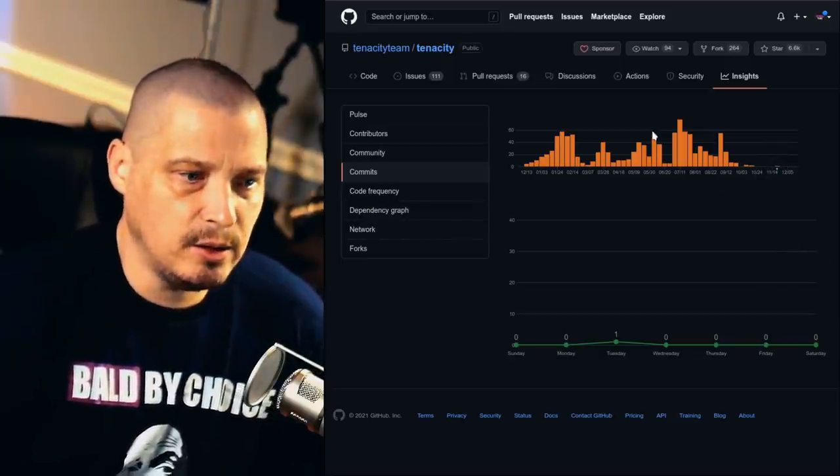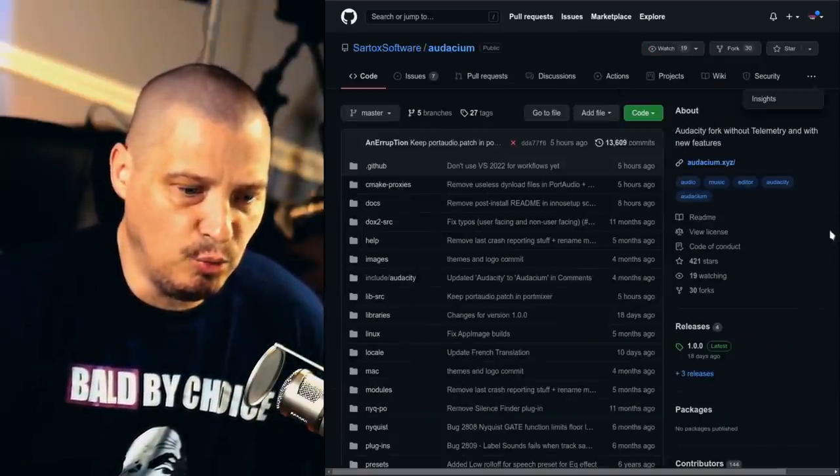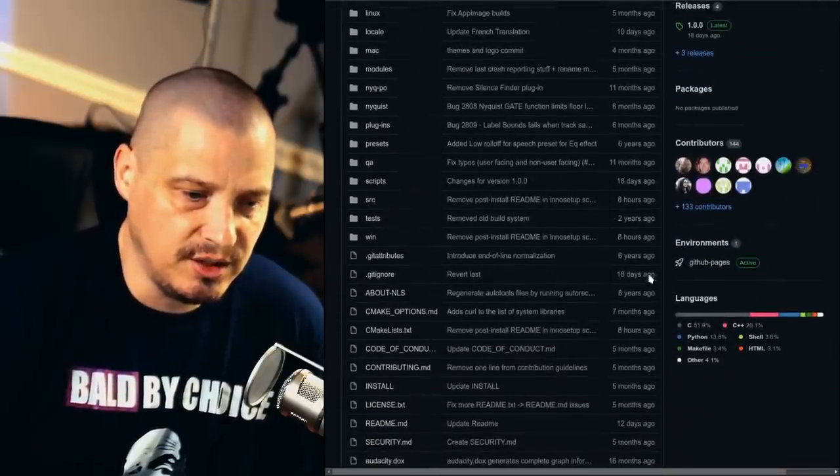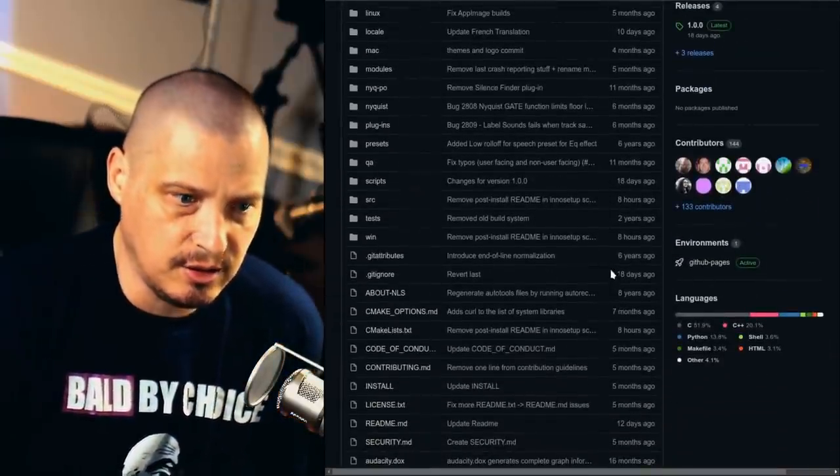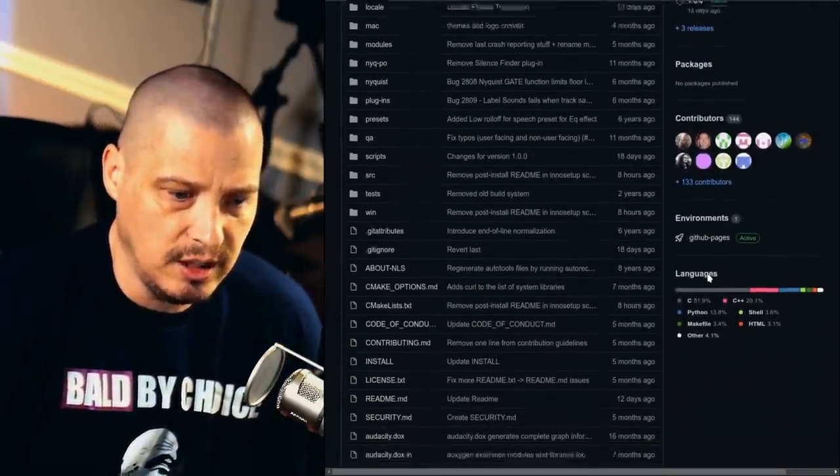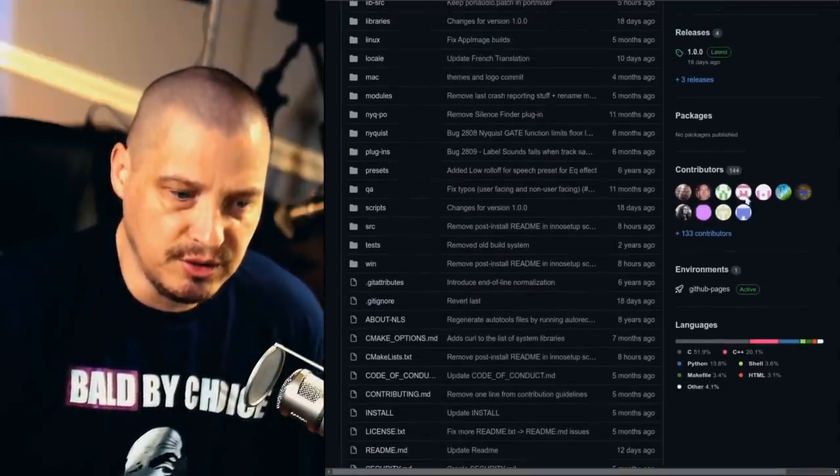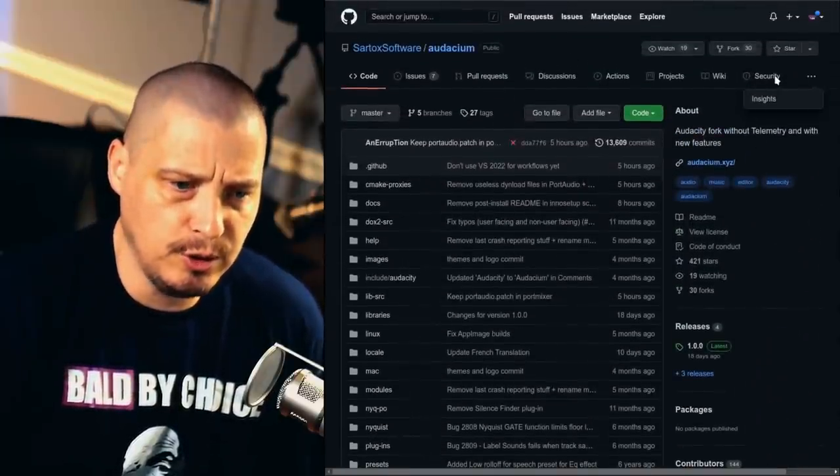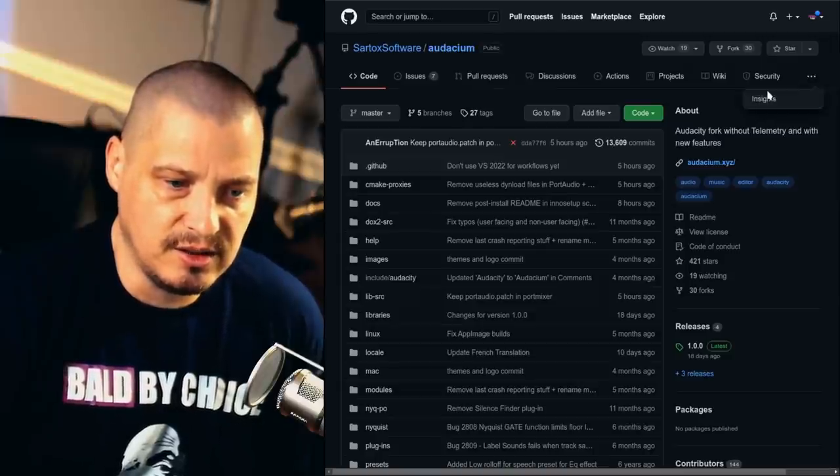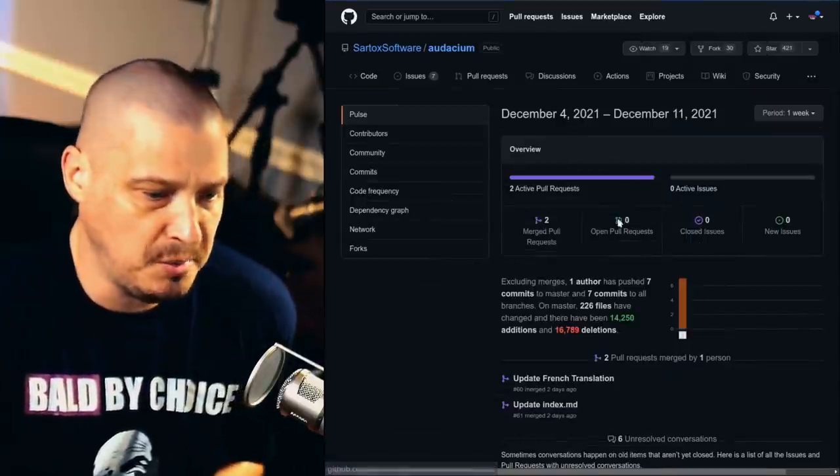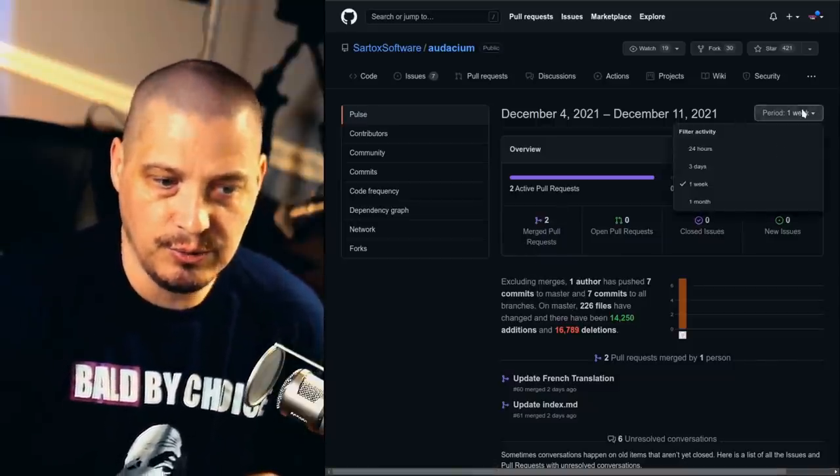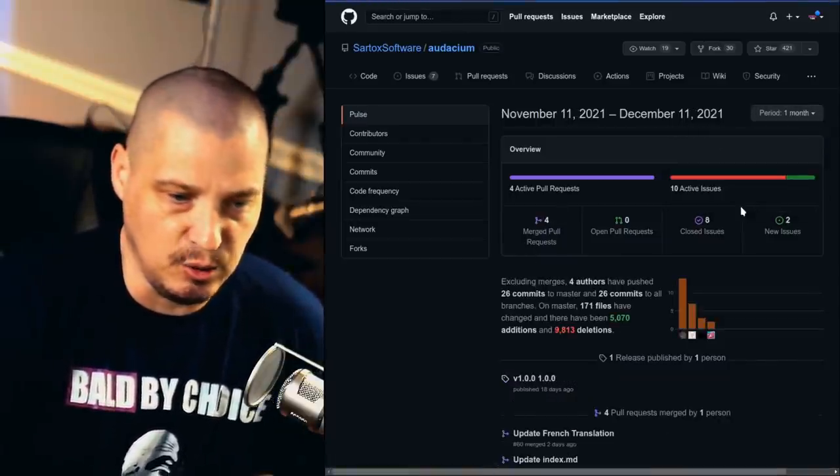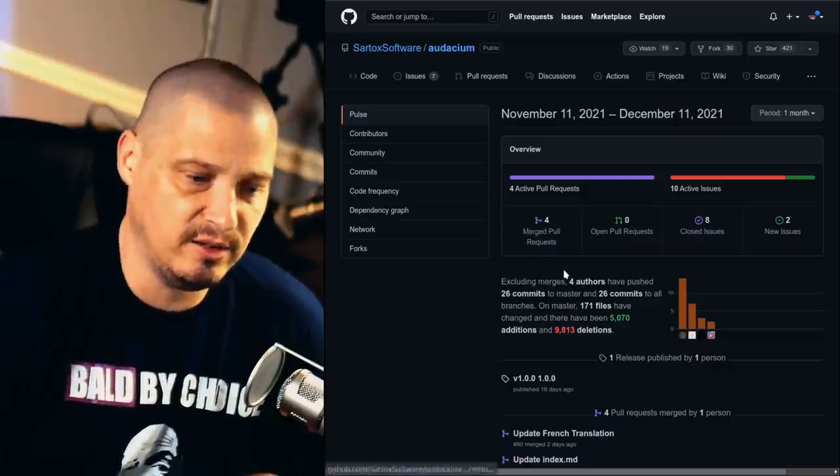Let's go ahead and take a look at the Audacium GitHub while we're at it. Audacium, I see that there's been some activity with it here in the last 12, 10 days. So they're seeing some recent commits. There's 144 contributors. And if I go into Insights, which will really give me more information here, I can see there's been two pull requests in the last week. So that's pretty good. I mean, there's some activity going on here in the last week.